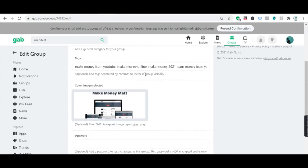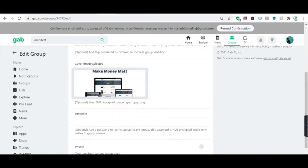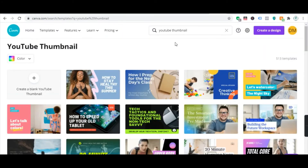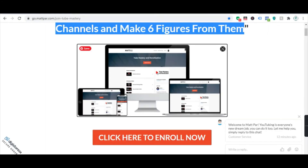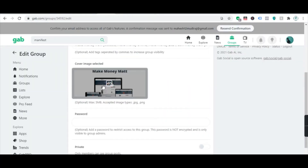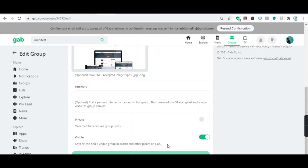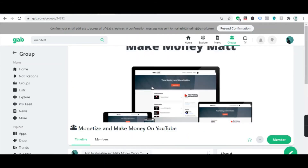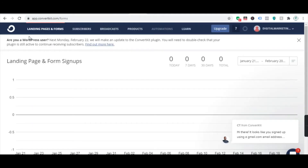To save time I have already created my group. For the group image I went to Canva.com, searched for YouTube thumbnail, got the dimensions, copied the image, added text, downloaded it, and uploaded it to Gab.com. That's it — my group is created. The next step is to create a landing page, and to do that you can visit ConvertKit.com. I'll mention the link in my description. You get a free version up to 1000 subscribers.